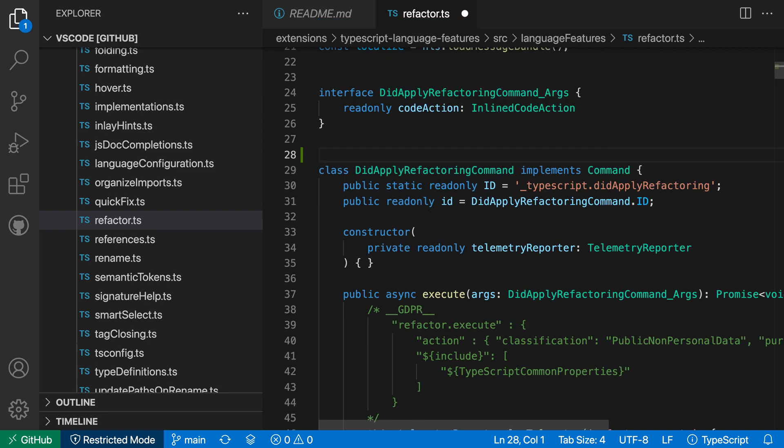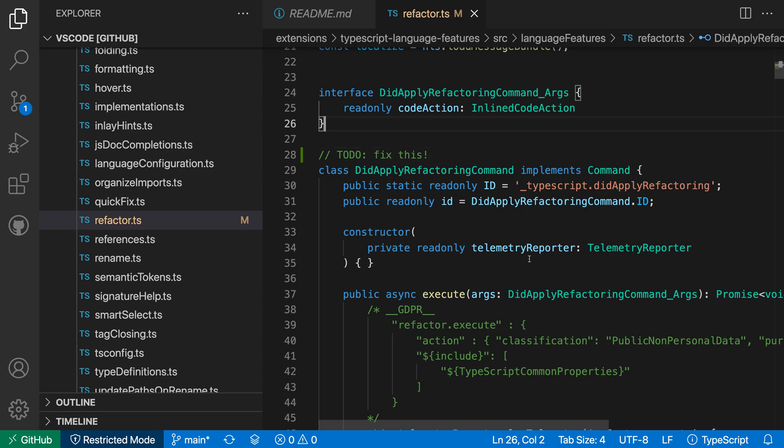That's kind of showing the other thing you can do with the GitHub Repositories extension, which is making basic code edits. So let's say I want to edit this file. I'll add a simple to-do comment: fix this, something like that.